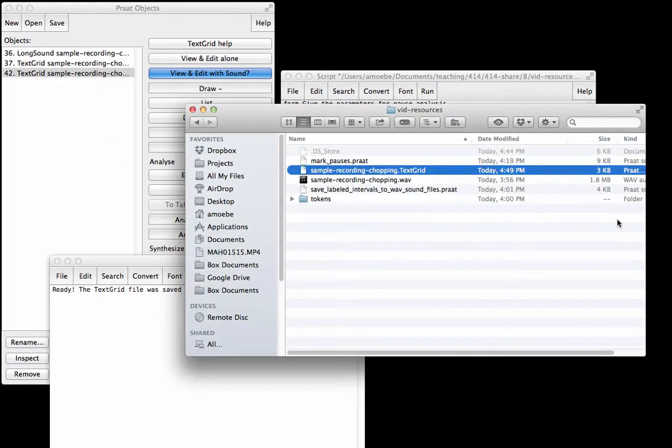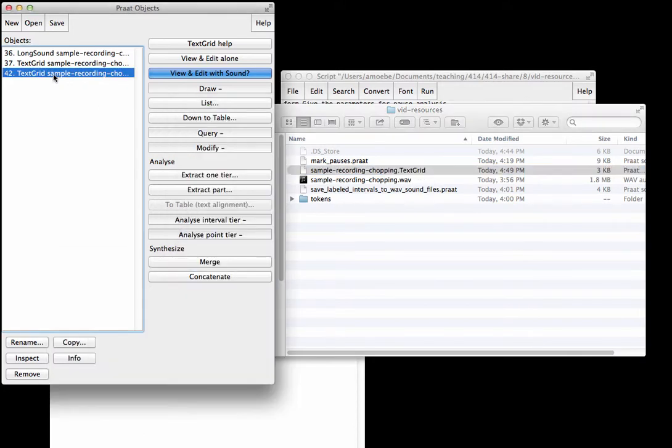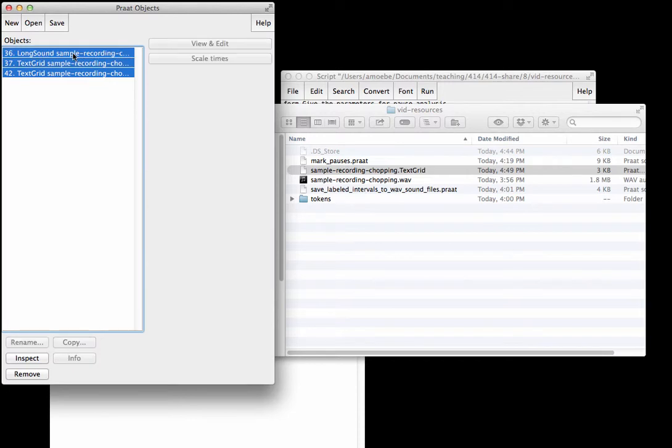Alright, so let's say Continue. Something happened. One thing I'll tell you is that the script will overwrite the old text grid, so this is actually the new text grid I just made. Let's look at how it looks.